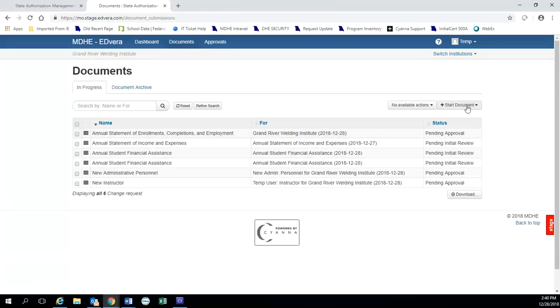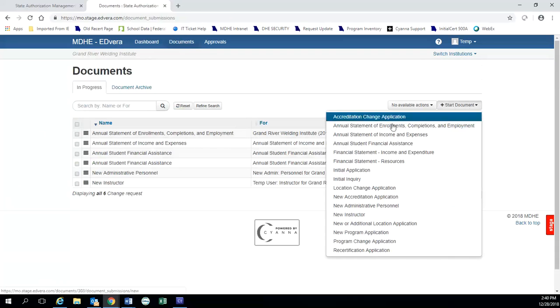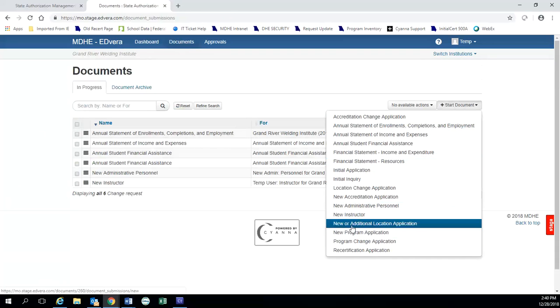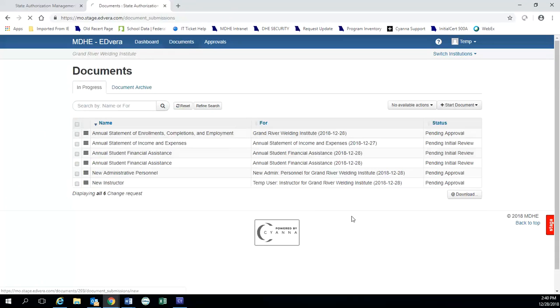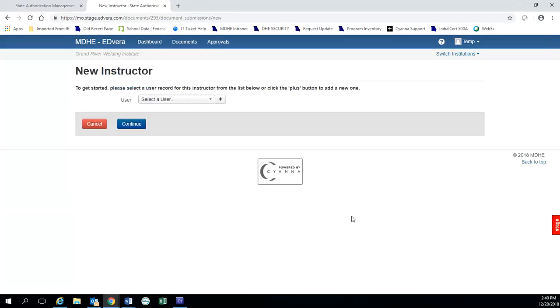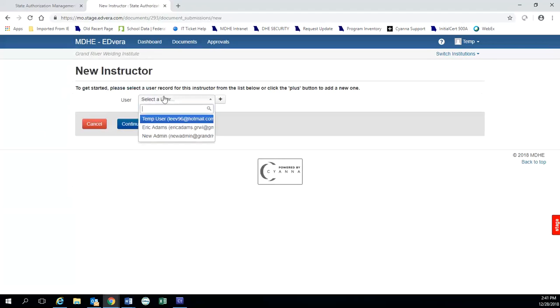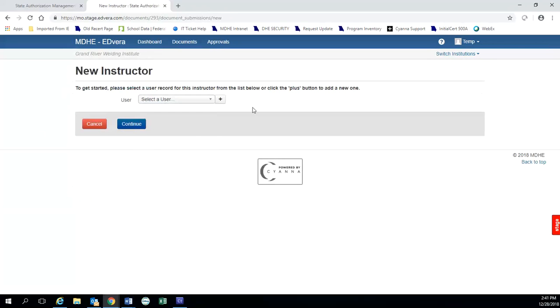But let's look at adding somebody who is not already in the system. Still super easy. You get this list again. These are the three people, but it's somebody brand new to the school. So all you would do is click this little plus button.